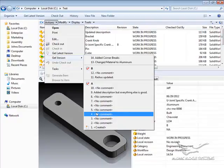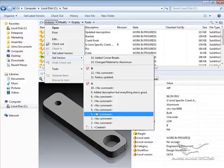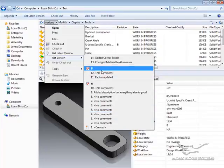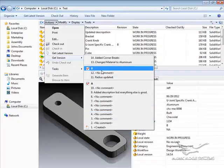They simply need permissions to access the application. The application, in turn, gives users no choice of how far they would like to roll the file back. It automatically rolls the file back to the last revision — in this case, Revision B.